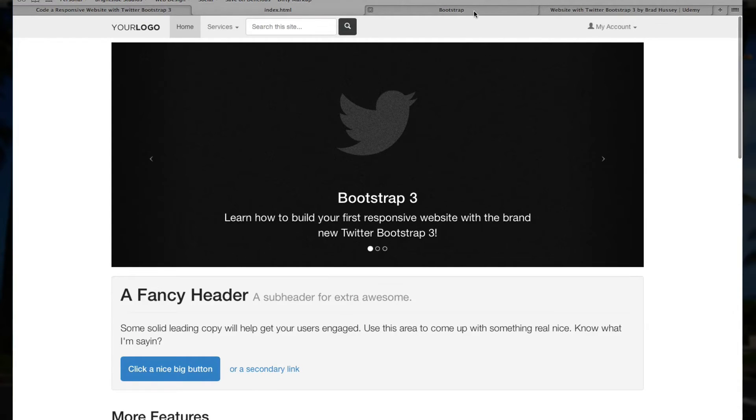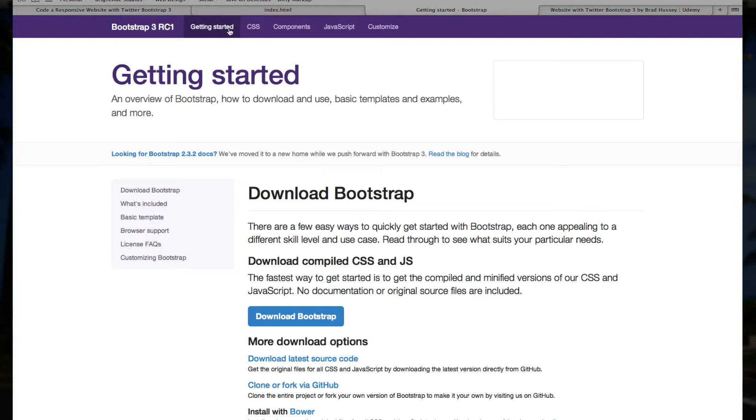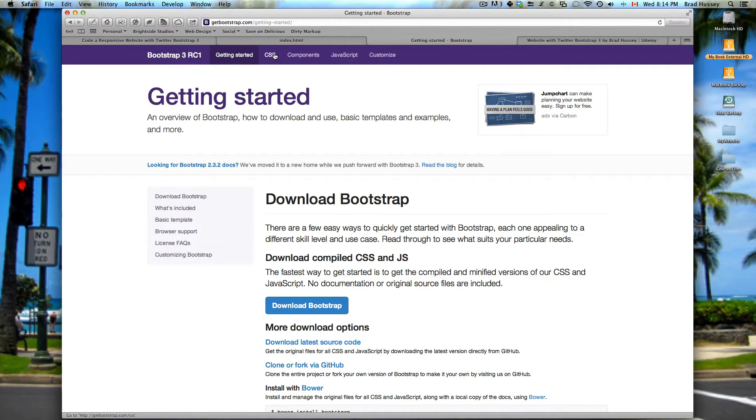And I also encourage you strongly to check out the getbootstrap.com website. Go through all the tabs, getting started, CSS components, JavaScript. Learn about Bootstrap 3 and get your hands dirty a little bit.